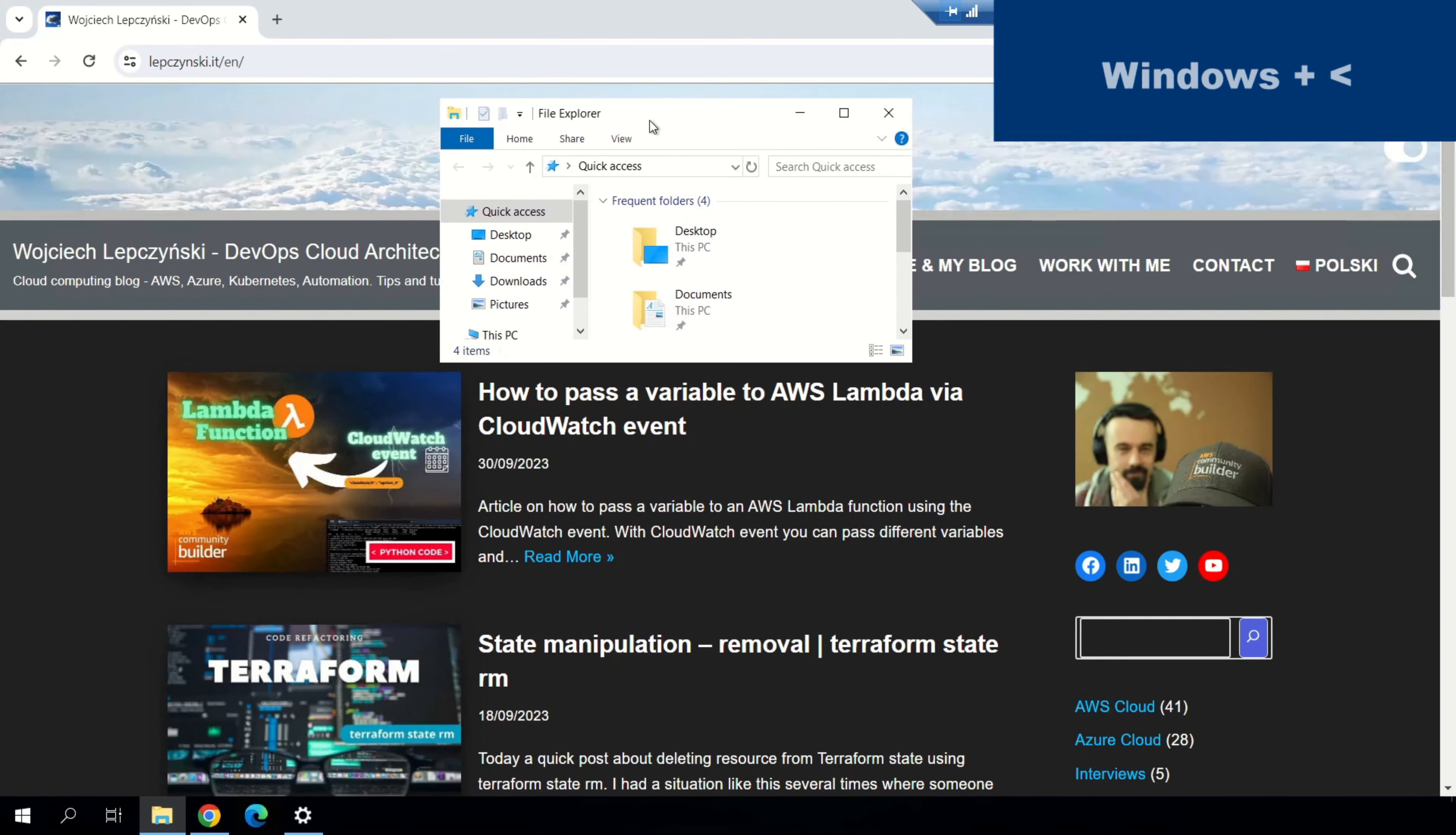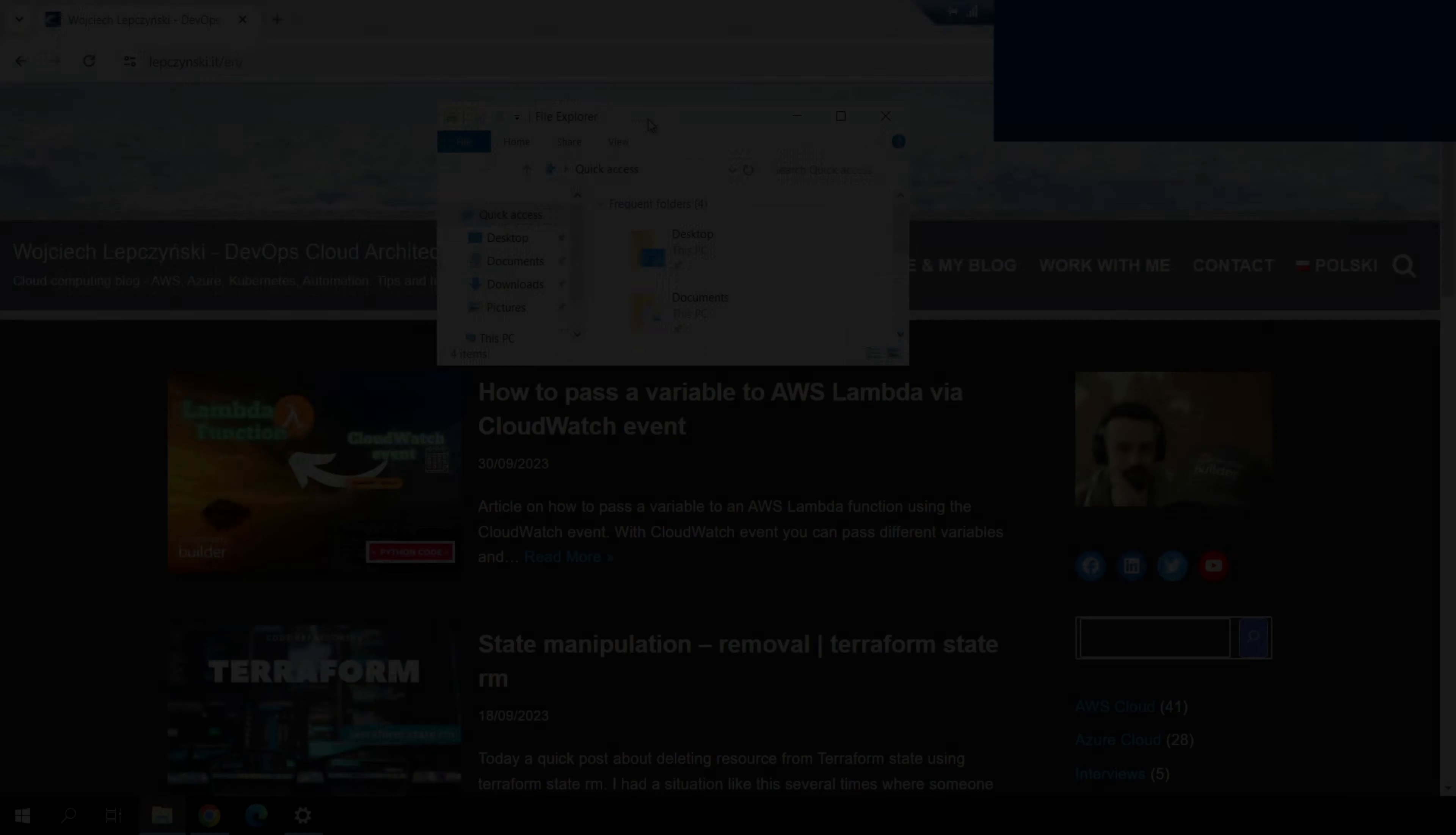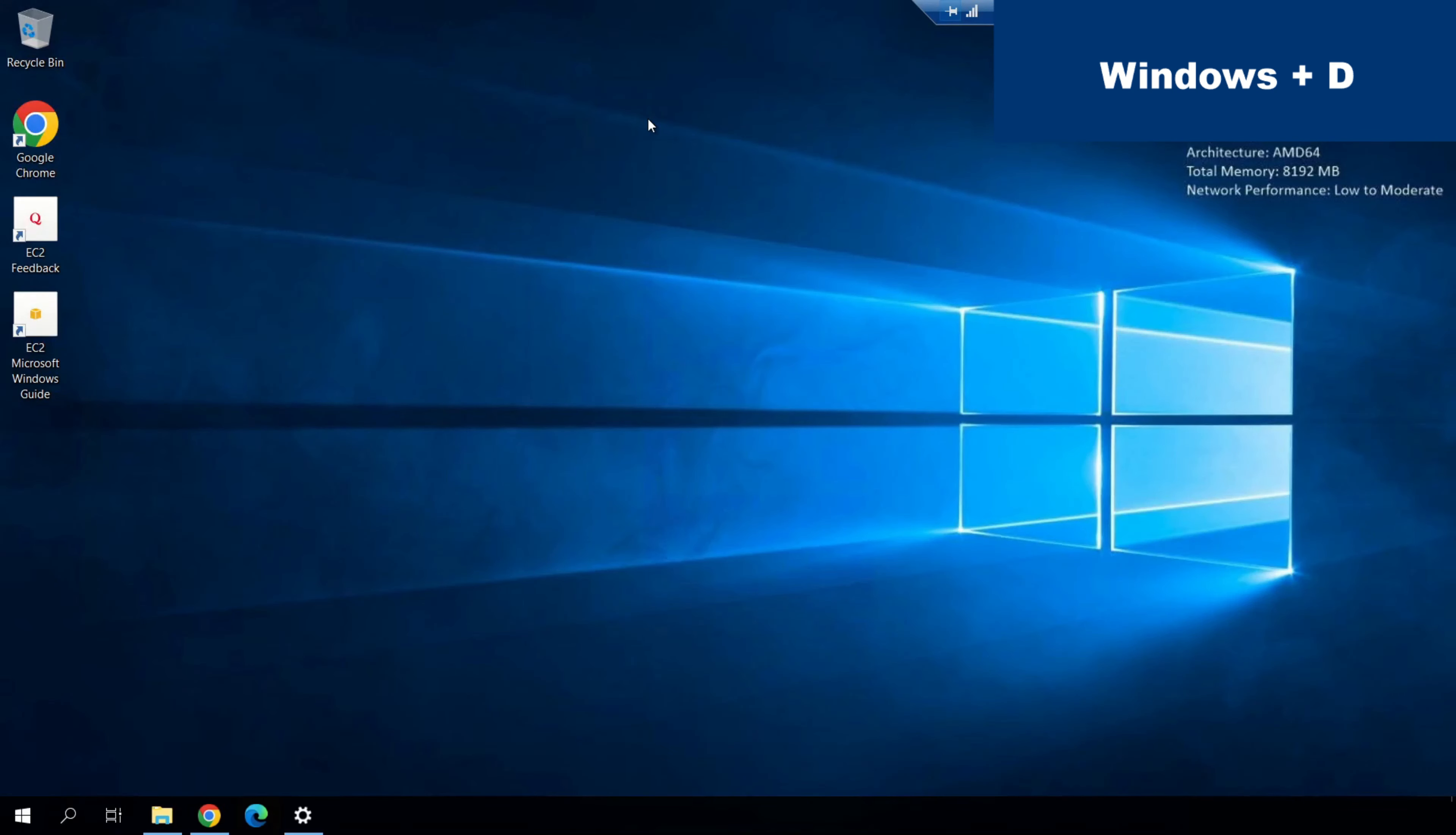If you want to see your desktop or hide something, you can use Windows plus less than sign. If you want to minimize everything, you can use Windows plus D.